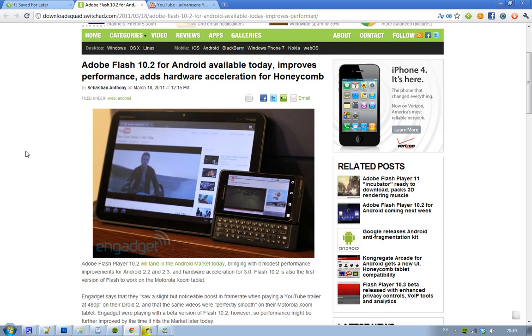But it's out now and it's on the Android market. Engadget is saying that they saw a slight boost in framerate when they changed to 480p on YouTube. So if you have an Android device that's running on 2.2, 2.3, or if you have a tablet running Android 3.0, then I would suggest you download the new Adobe Flash 10.2.